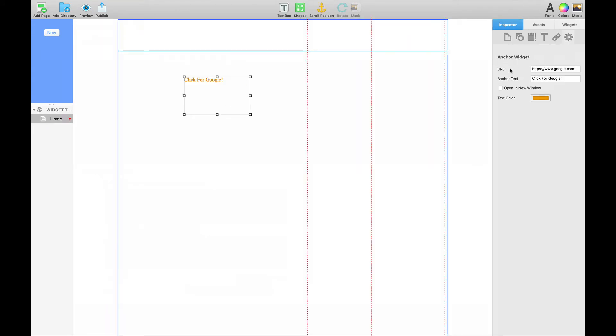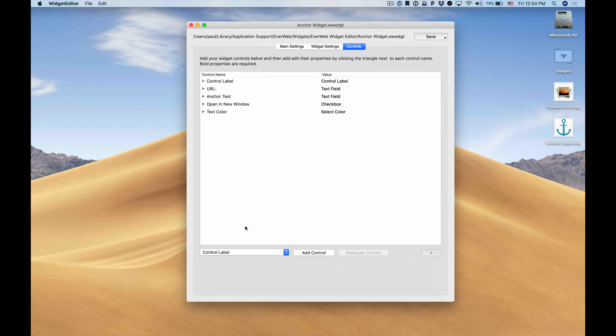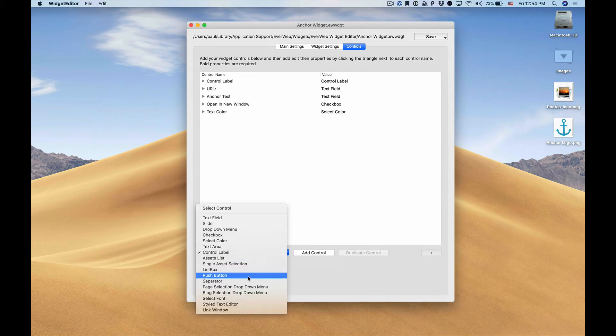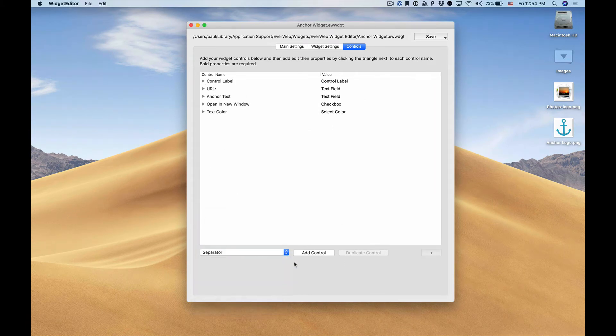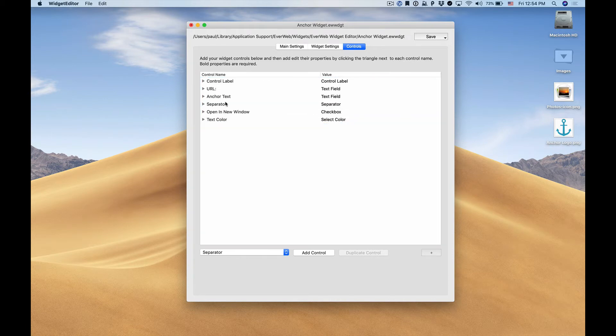there. Now we want to separate some of these properties so that they're better organized and the user knows what each one does or has a better understanding of what each option will do. So we want to add a separator and we'll move that up right above open in new window.